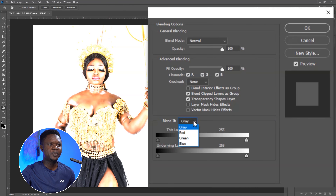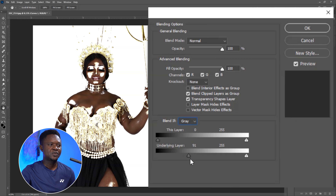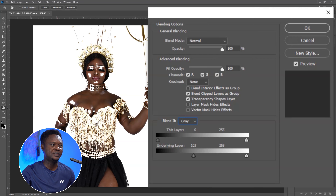We can double click on this to bring out the layer style box. We are going to make sure the Blend If is set to Grey. Then we are going to be using the underlying layer here. We are going to take this dark underlying layer and push the slider forward until we notice we have the highlights separated from the shadow — like we have highlights here around the nose and the lips.